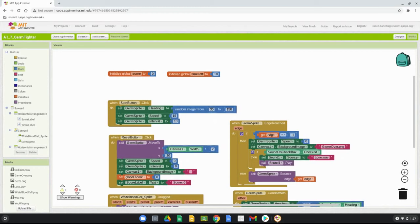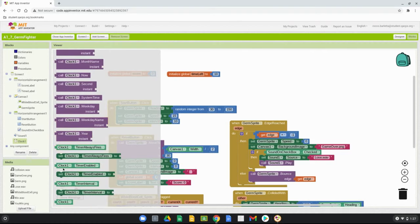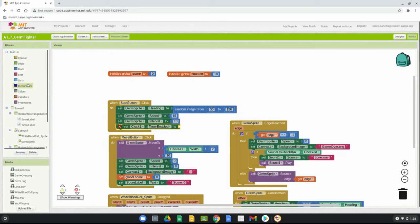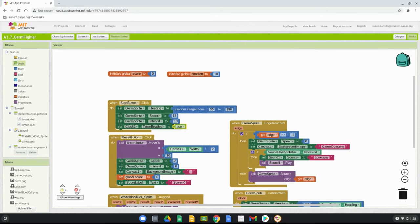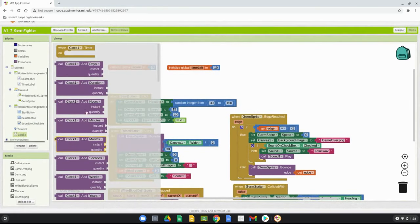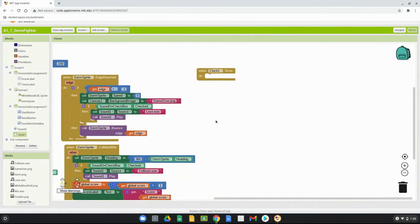Once initialized, we need a way to start that timer, and it should be started when the start button is clicked. We go to the clock component on the left-hand side and look for the dark green block that says timer enabled. Once we find set clock timer enabled, we use a little Boolean logic to turn that on. We go up to the logic drawer, find the true block, bring it in and drop it in. Now once we hit the start button, that clock will begin.